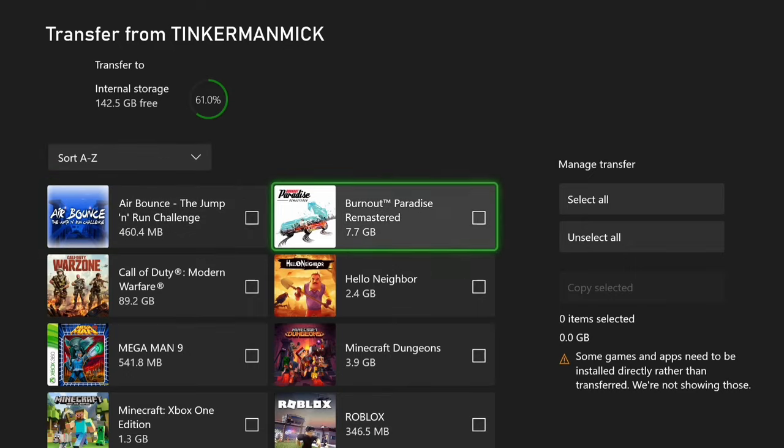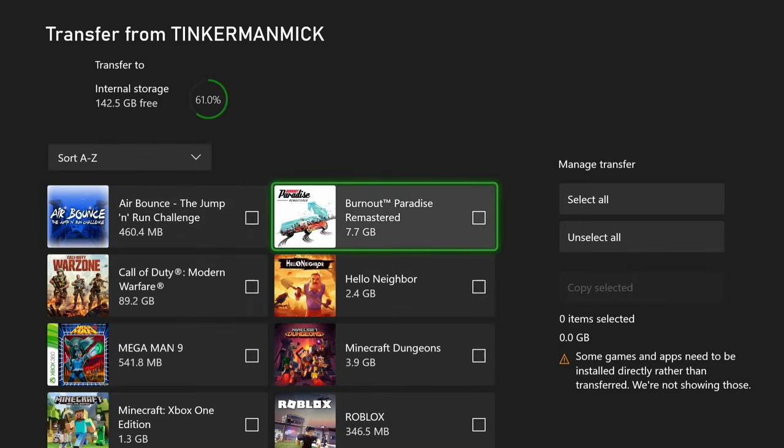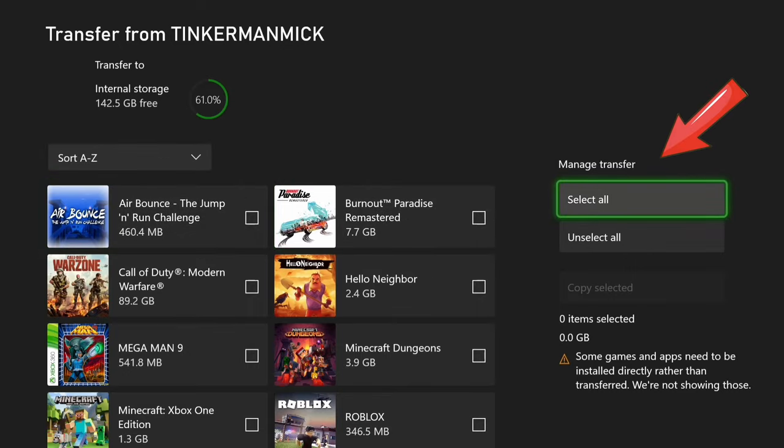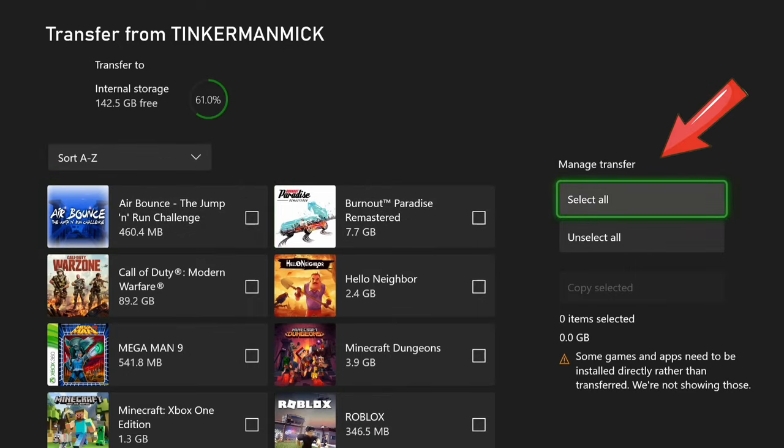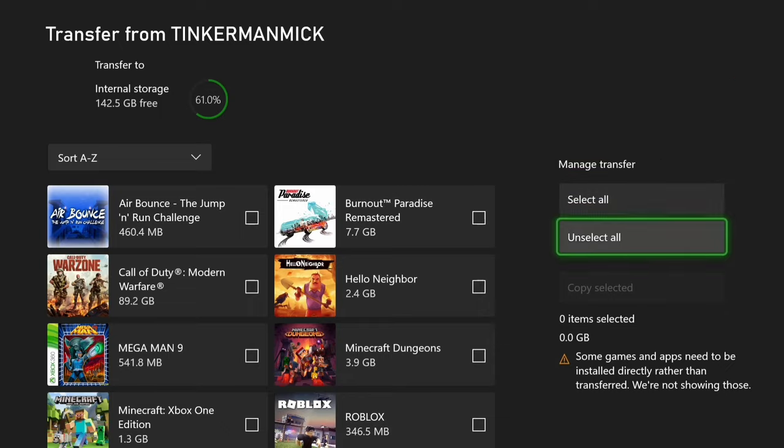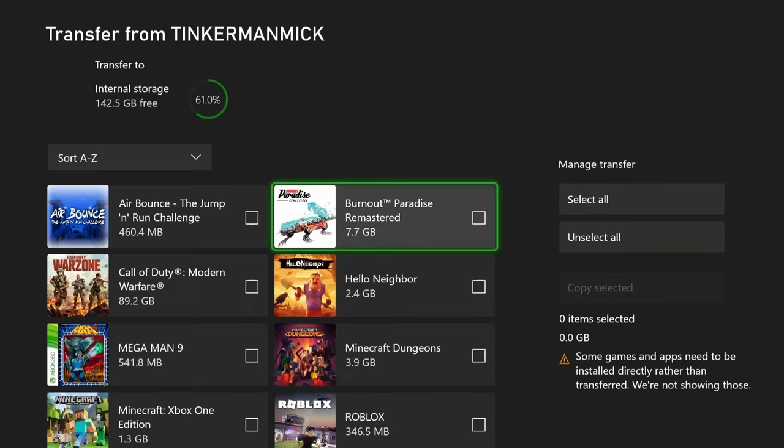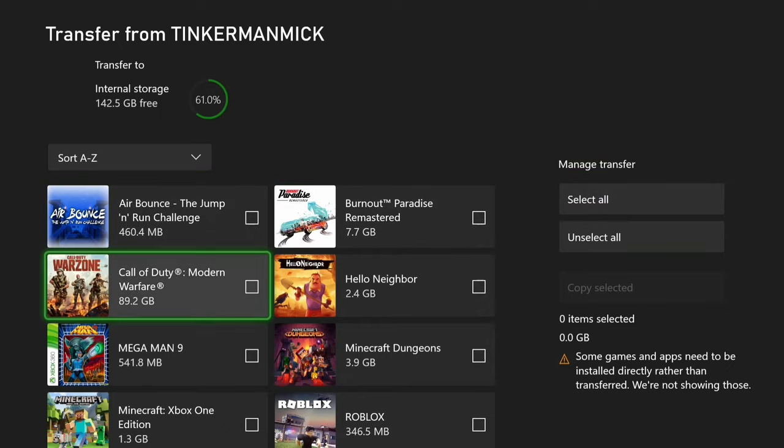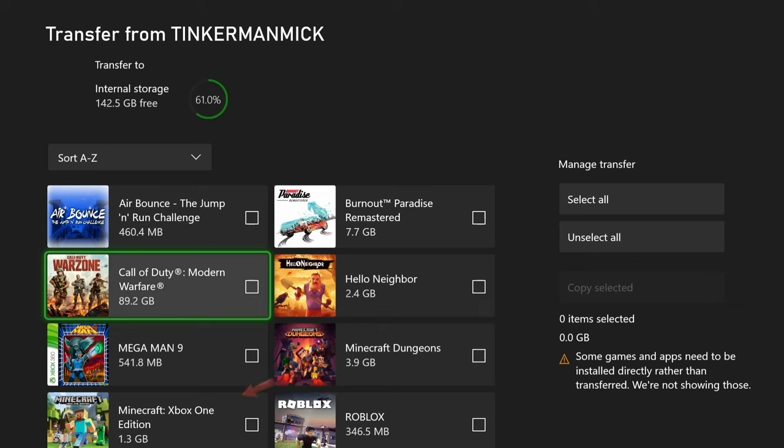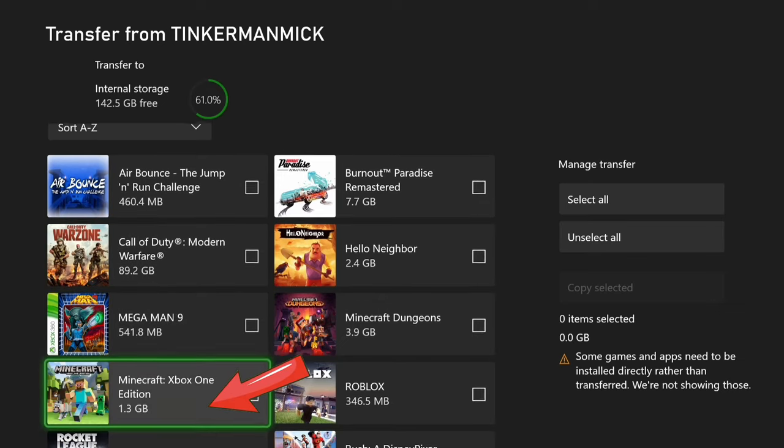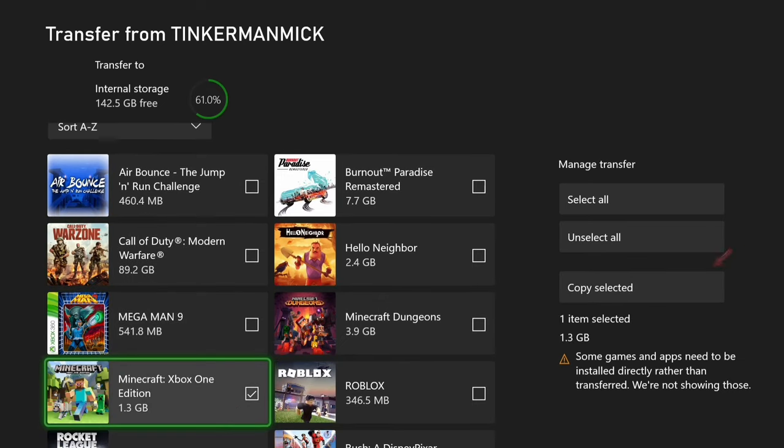If you look over to the right hand side you can see you can just select all or unselect all. That's the easy option, but we only want to do one today so we're gonna pick the good old trusty Minecraft. I think that's everyone's favorite. Let me know below what your favorite game is, and then we'll go across here to copy selected.